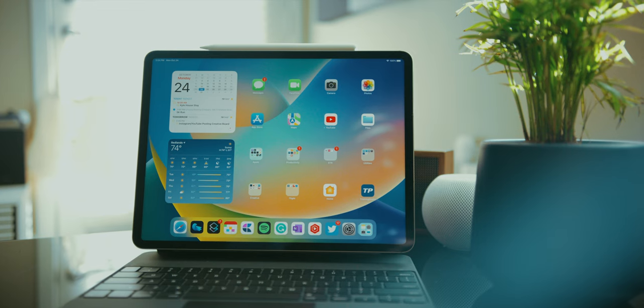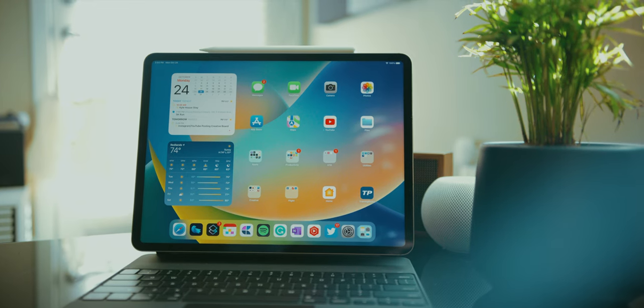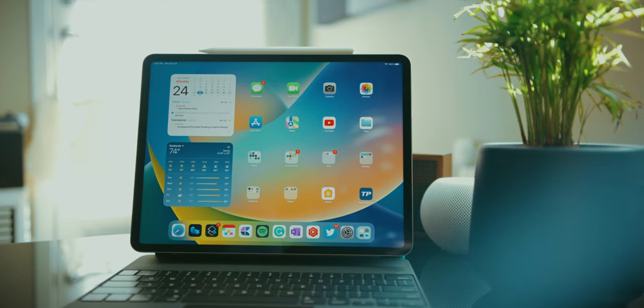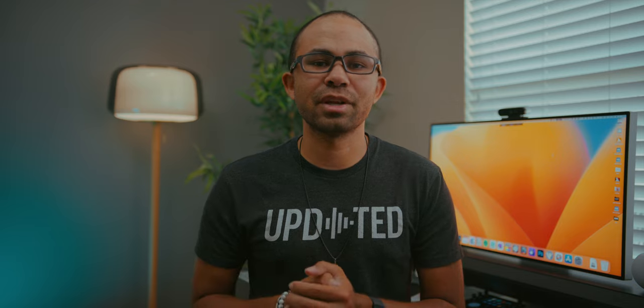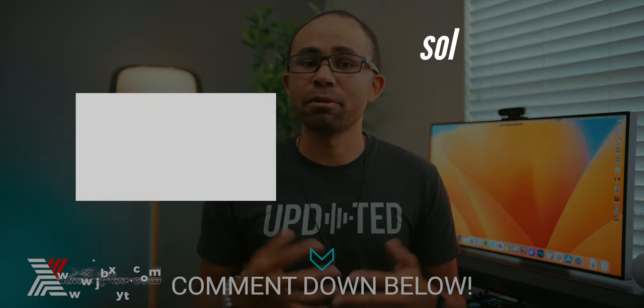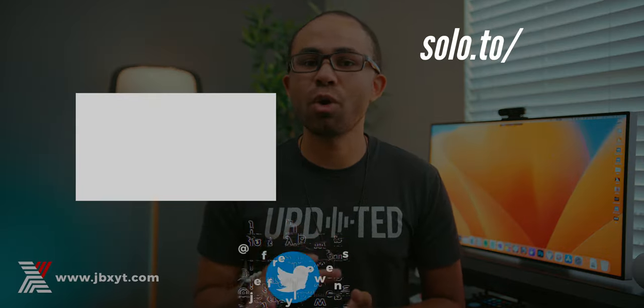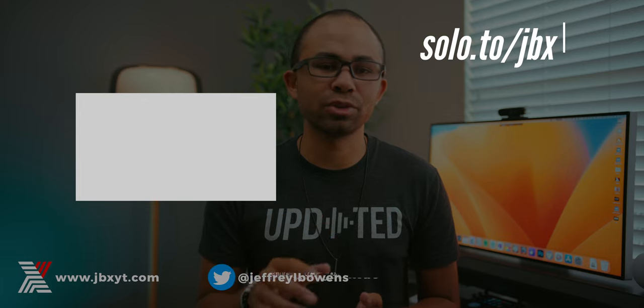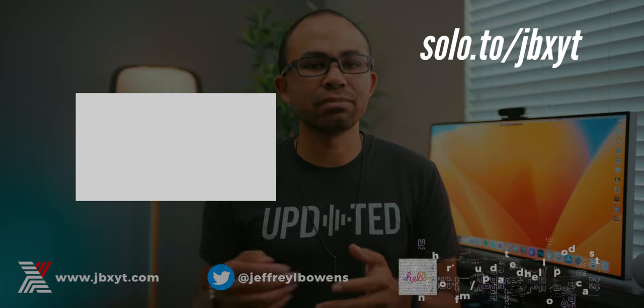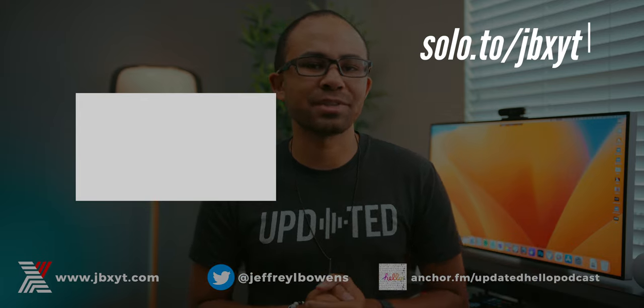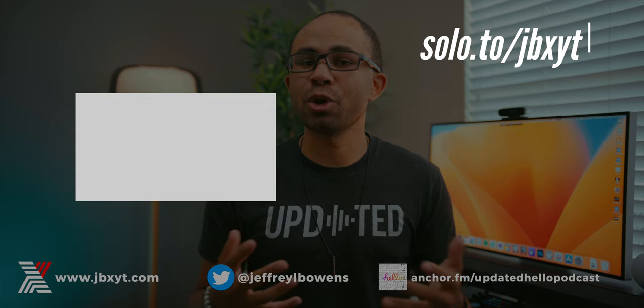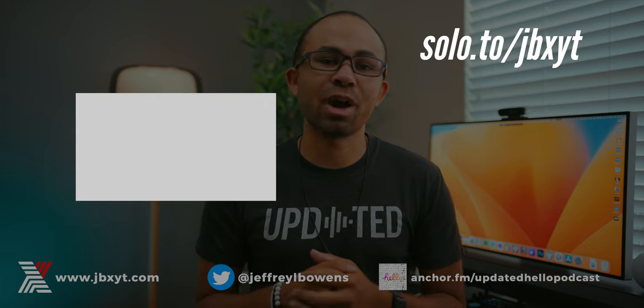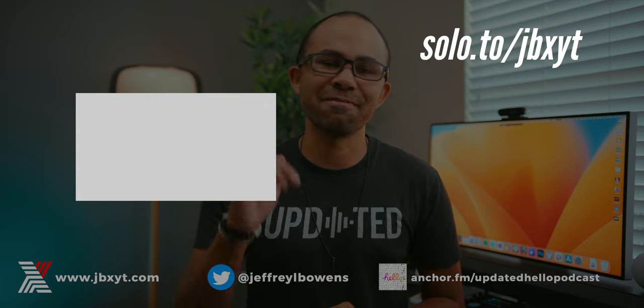That was this year's new iPad Pro experience and everything you need to know. Let me know in the comment section down below. Yay, nay on this year's iPad Pro experience here in 2022 from Apple. For me, it's a yay just because there's so much potential. But if you agree or disagree, let me know in the comment section down below. Also, make sure to get subscribed and I'll catch you all in the next video.